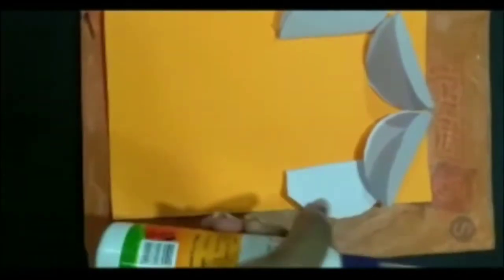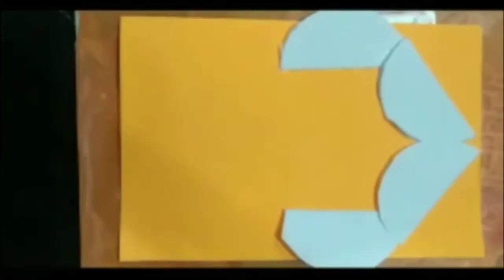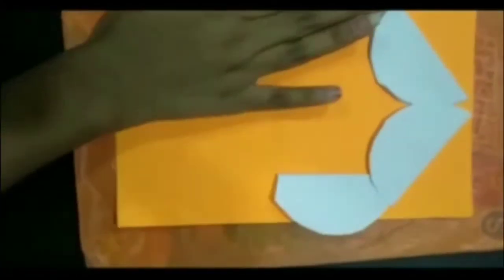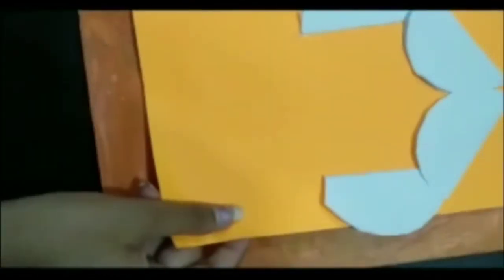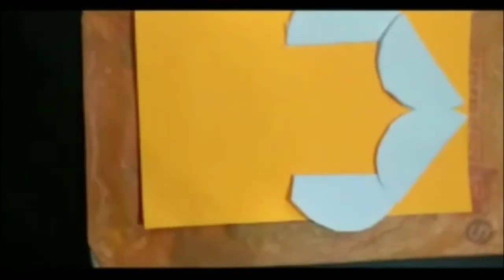After arranging them on orange paper, we need to stick them with the help of glue. That's done here and now it is ready. Step two: we need to use black oil pastel.